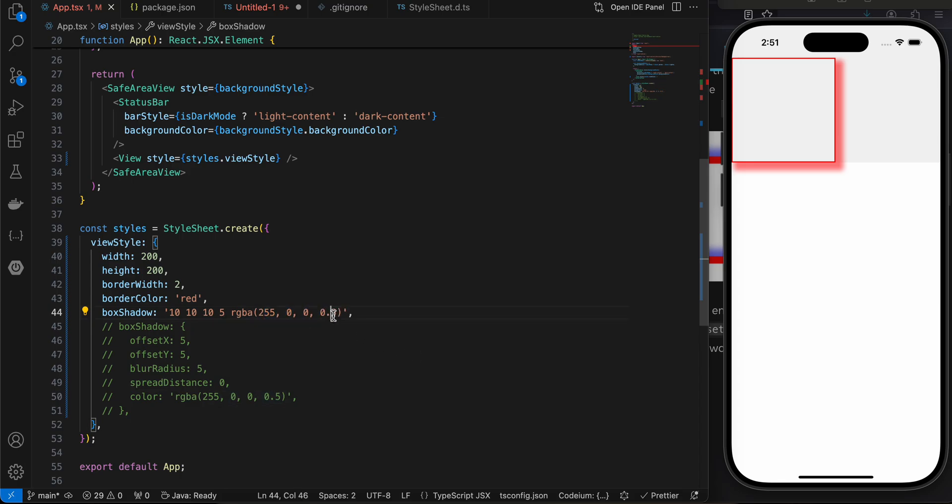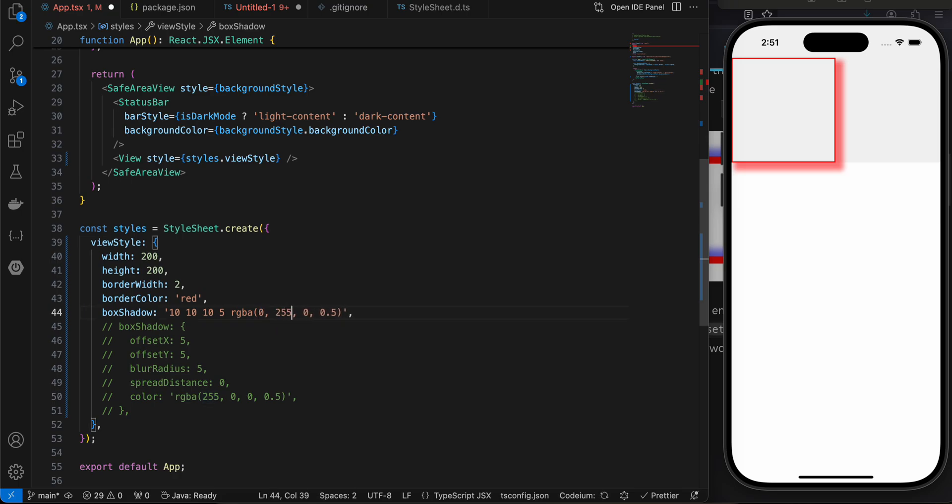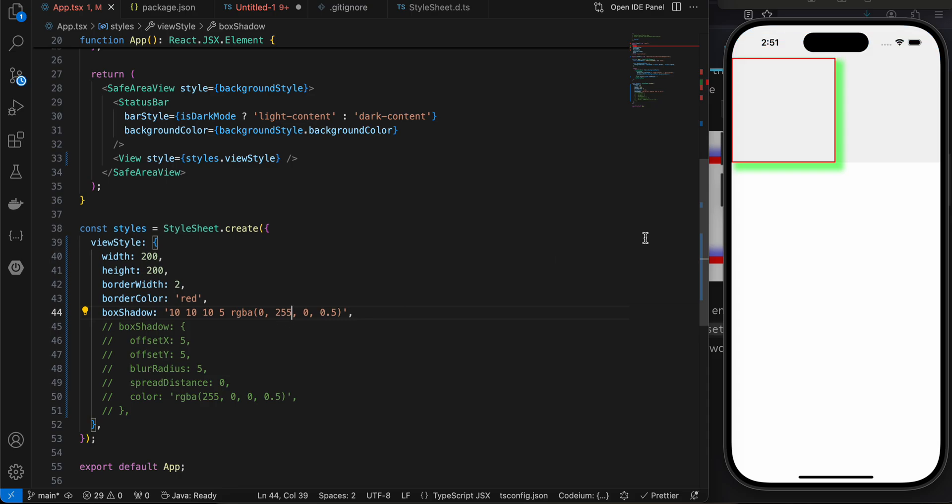If you want, you can change the color as well. This is for opacity. I'm not really good with RGB colors, but I'll try to change it something like this, or 255.